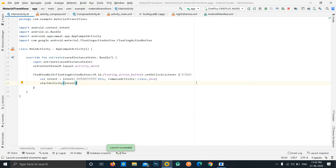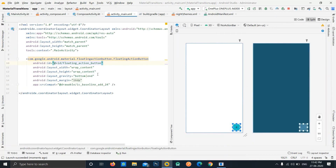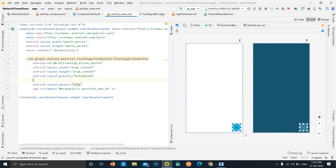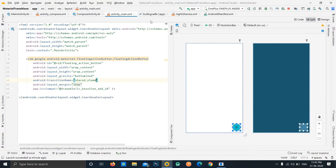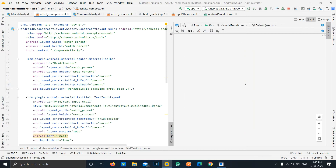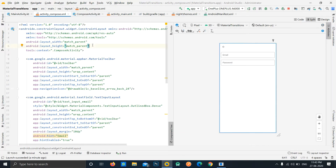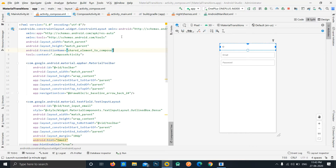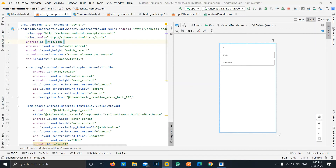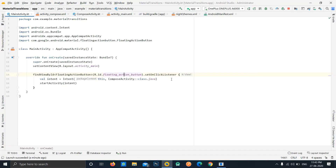To enable the transitions, we need to make some small changes. First, we need to define transition names on our UI elements. The FAB should expand to the new activity, so we give it a transitionName, for example 'shared_element_to_compose'. Similarly, we give the same transition name to the container in ComposeActivity — the view we want the FAB to expand into — and also assign it an id of 'container'.